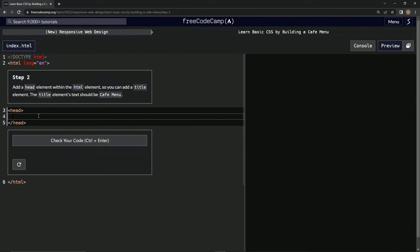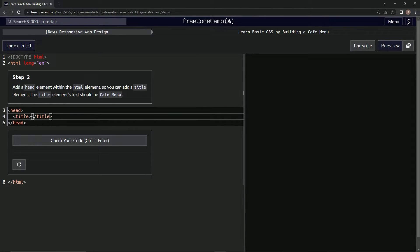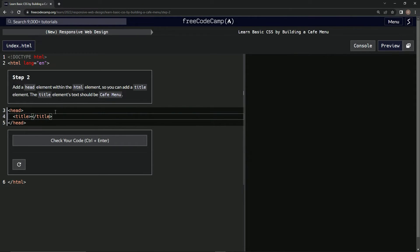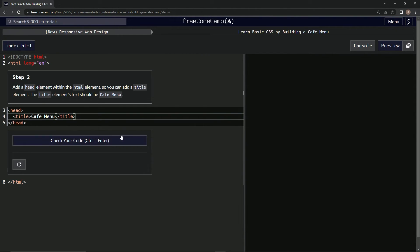We're going to do title, and then closing title. And inside of this we're going to put Cafe Menu in between here: Cafe Menu. Let's see if this works. Should have done something right.